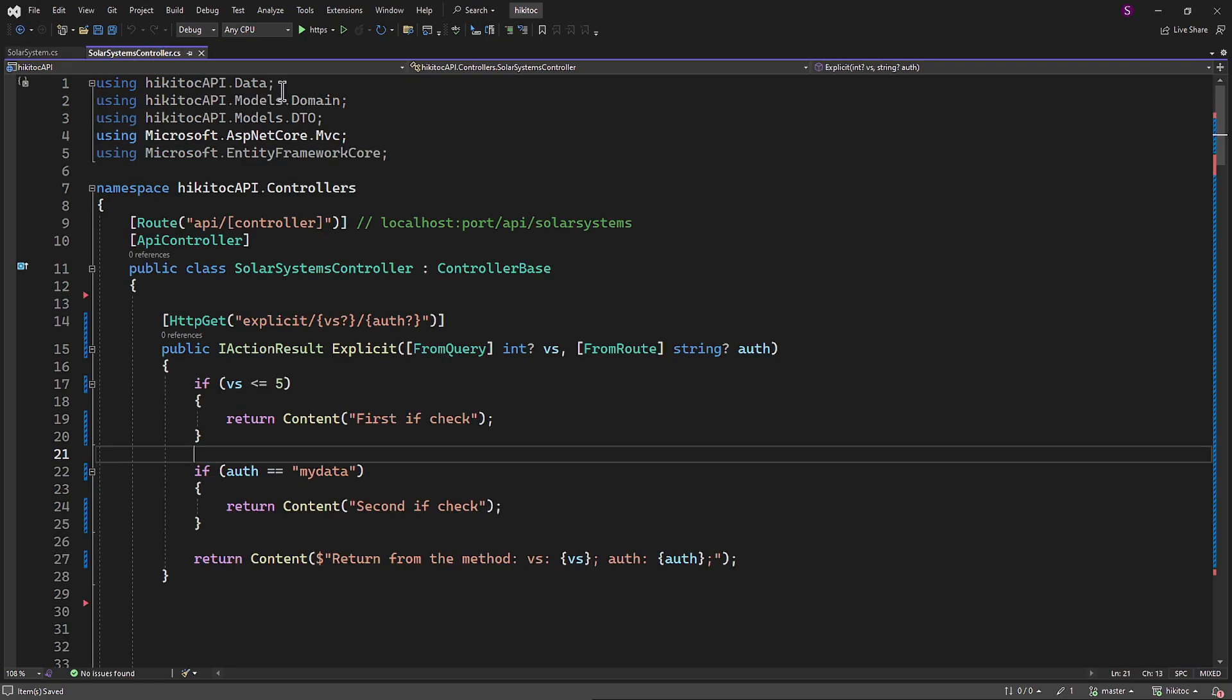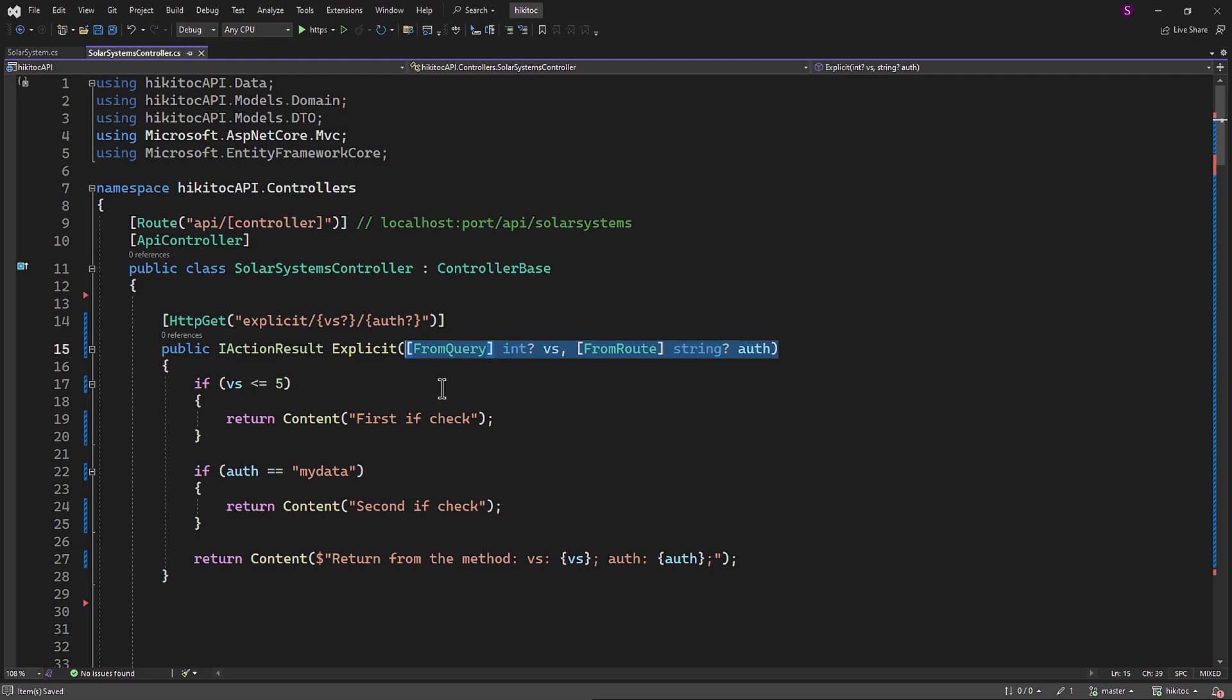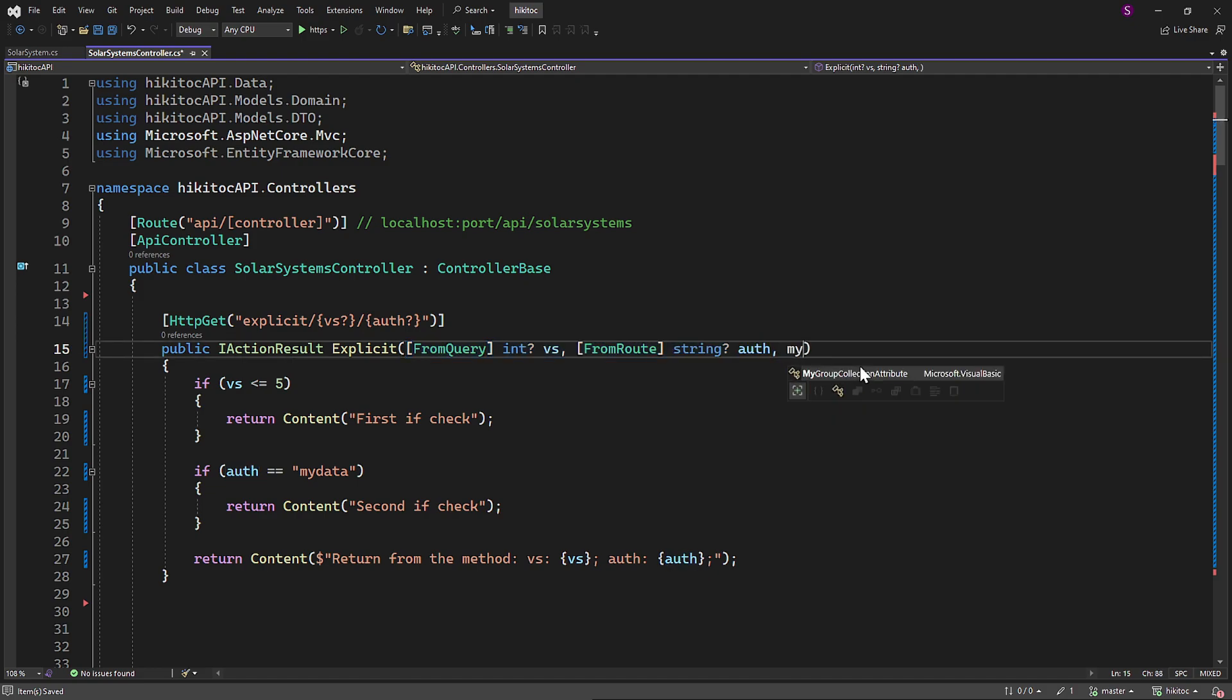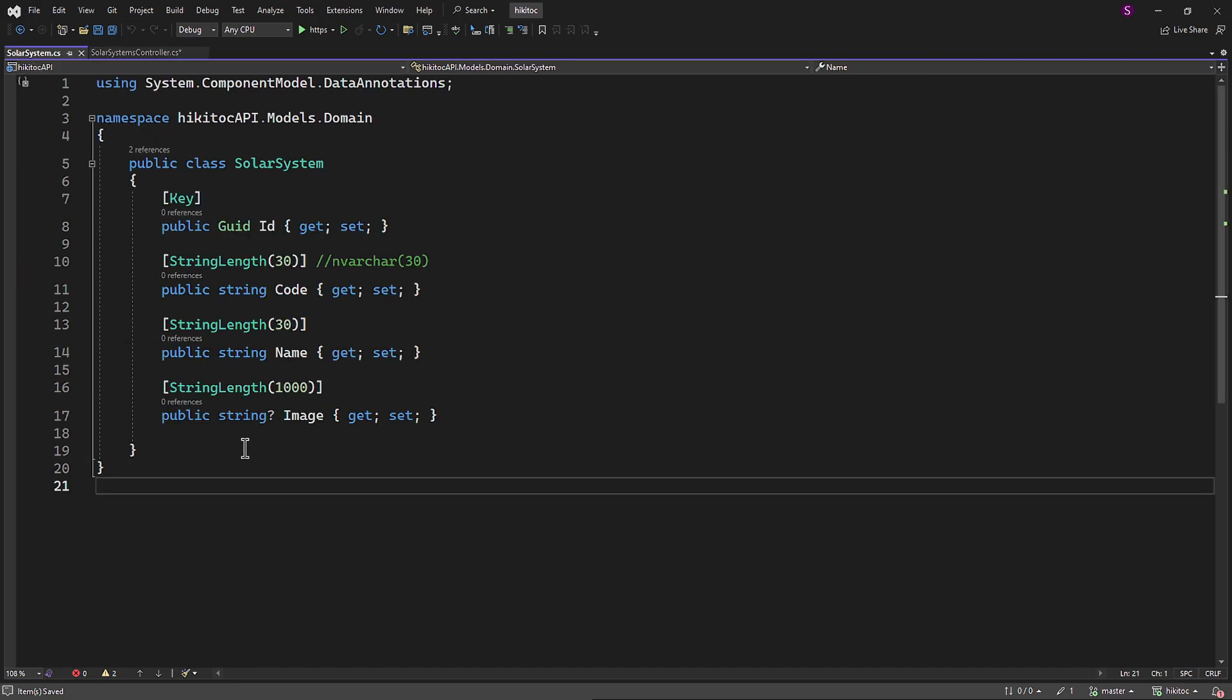In the previous sections, we used model binding with single parameters. What if we use a class to create a model object and link this object with the action method's properties? For that, we can take the code from the previous lesson, which is quite simple but sufficient for testing. We will add one more parameter and name it MyPoco. If we link this parameter to a POCO class such as the SolarSystemModel,